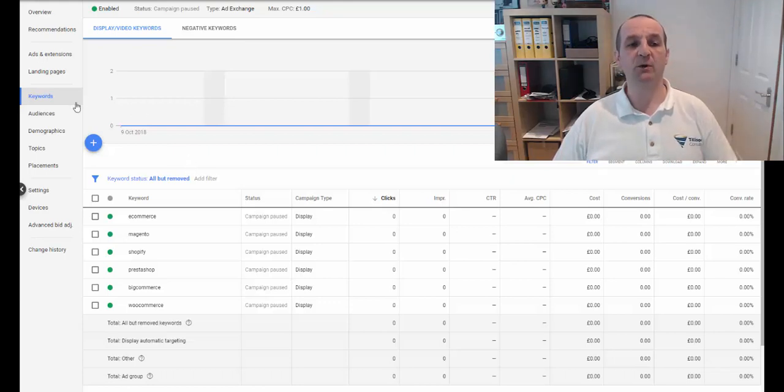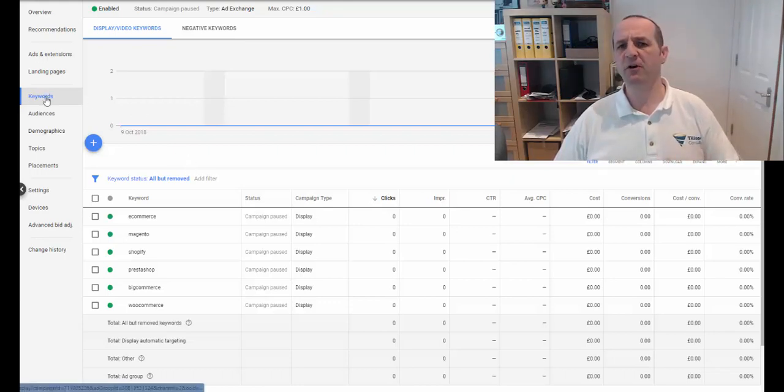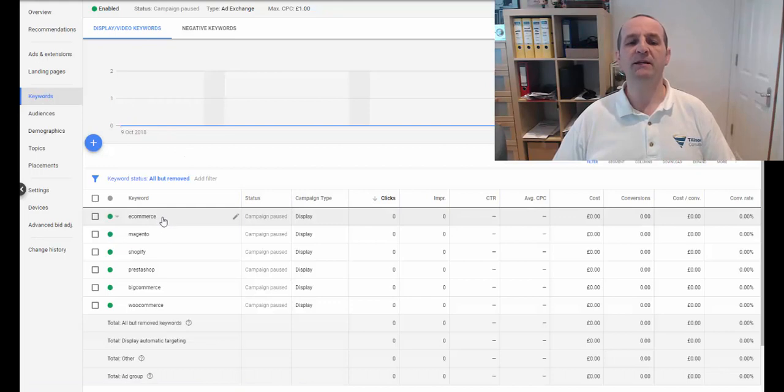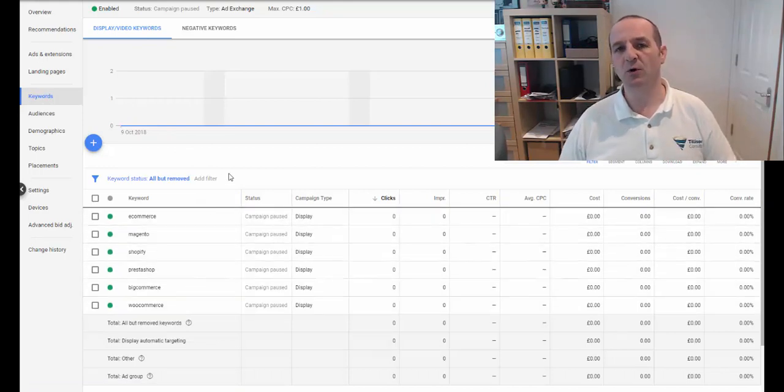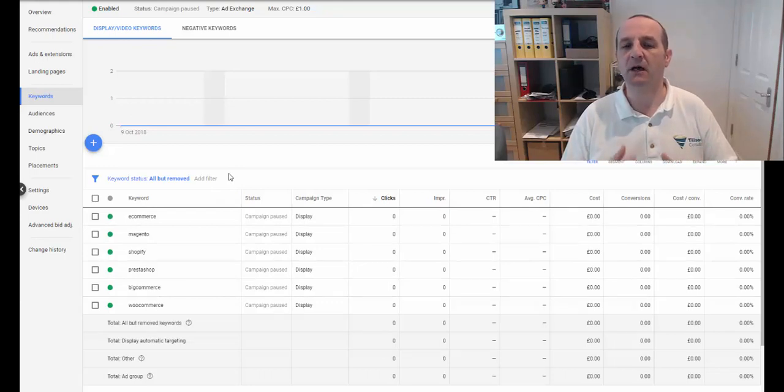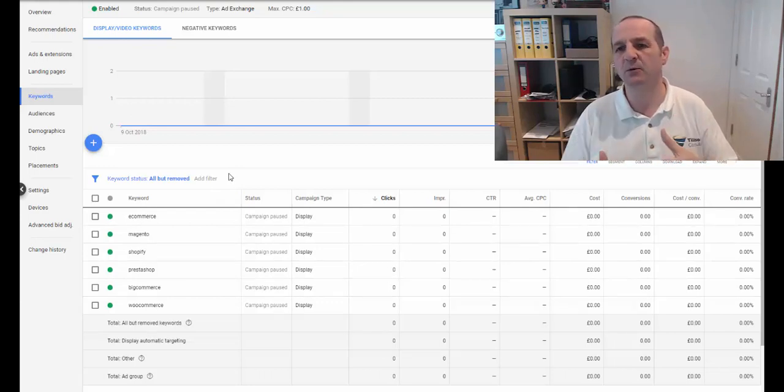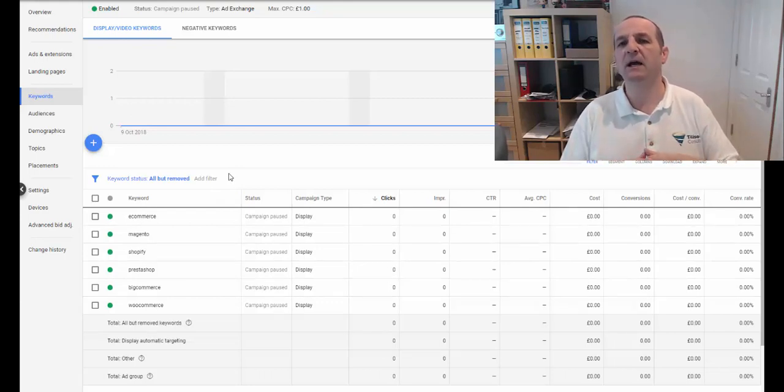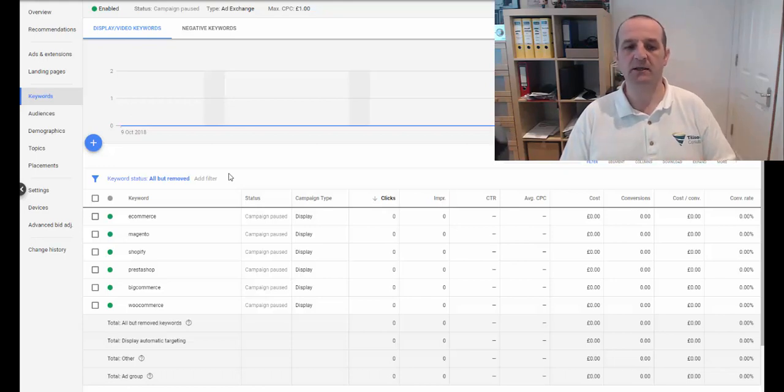And we'd go to keywords, rather like a search campaign, and we'd add some keywords. And the recommendation was to add some broad kind of topics, broad keywords for Google to enable kind of a topic targeting.